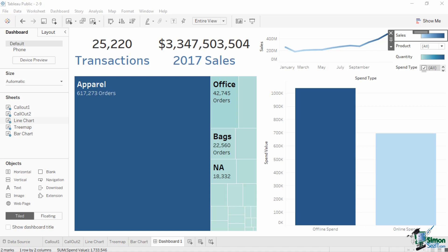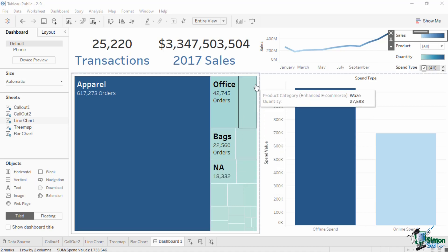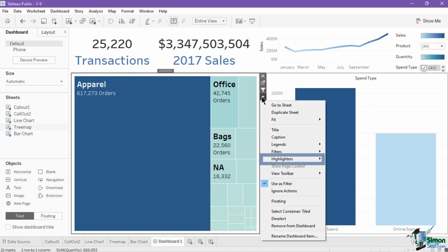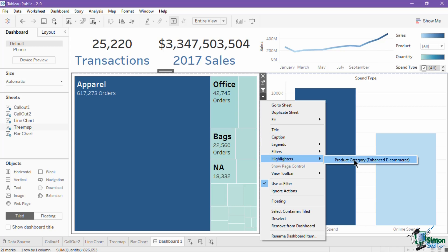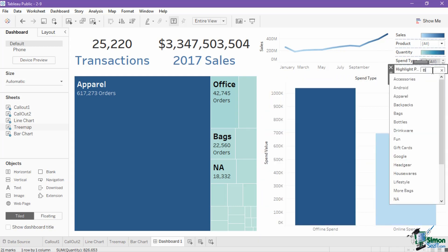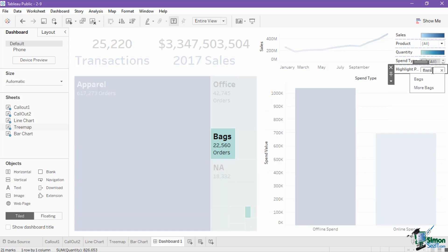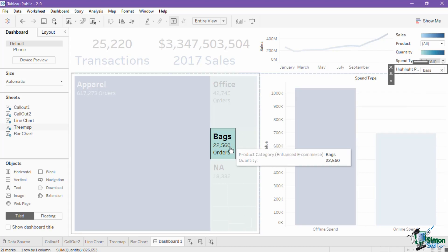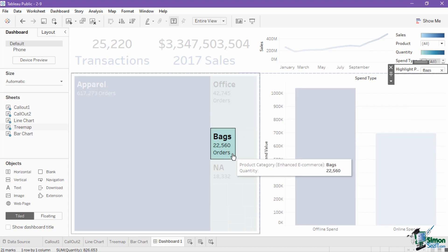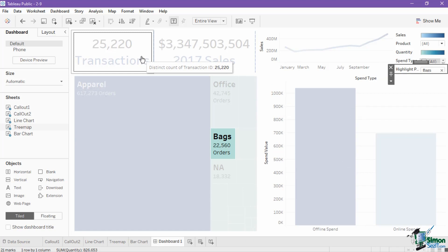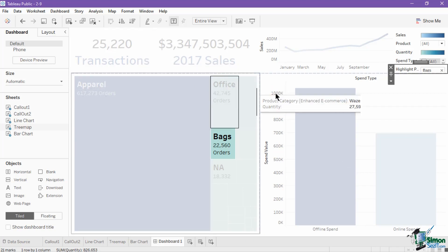For example, let's add product category as a highlight. Click the arrow down menu of the tree map, hover over highlight, and select product category. Notice what happens to the dashboard when we type in 'bags' in the text box. The box on the tree map for the member bags was highlighted, but other boxes were not removed. The callout numbers also were not decreased.